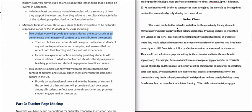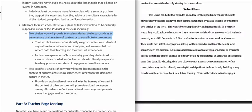In the student choice section of the example, it says this lesson can be further extended by asking students to create their own version of the story. They compared the two stories and looked at how the story changed from one culture to the next, from one language to the next — and so how can students put their own spin on that story? The two choices you define should be opportunities for students of any culture to provide content, examples, and answers that reflect both their learning and cultural experiences.